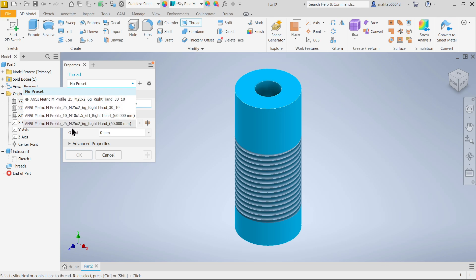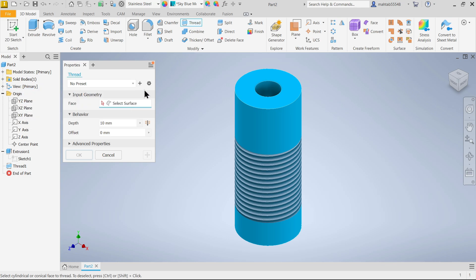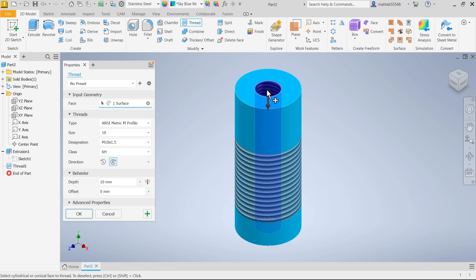Now let me select the face. I'm going to select internal face.